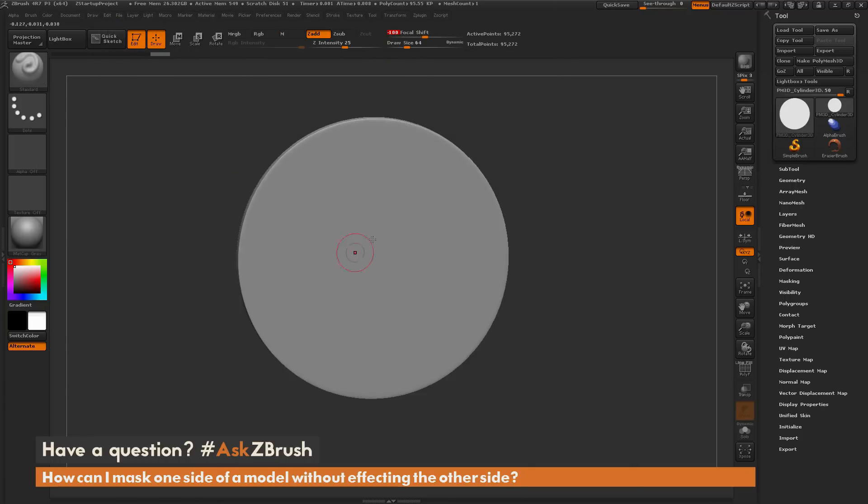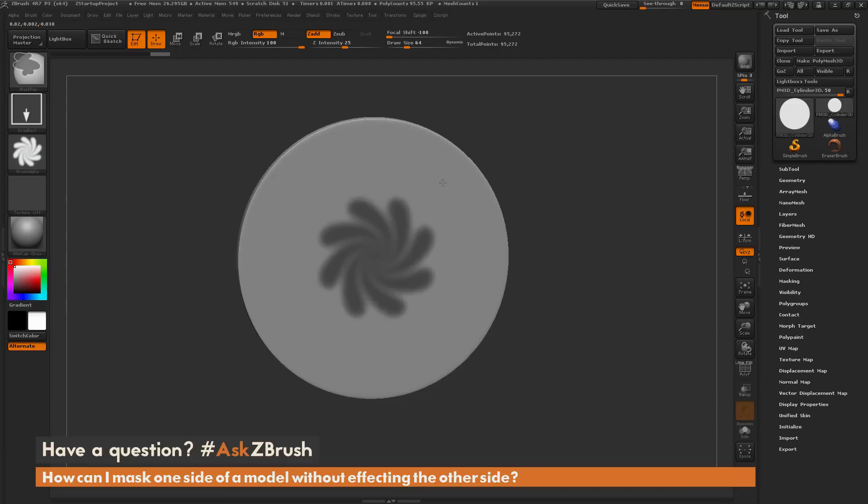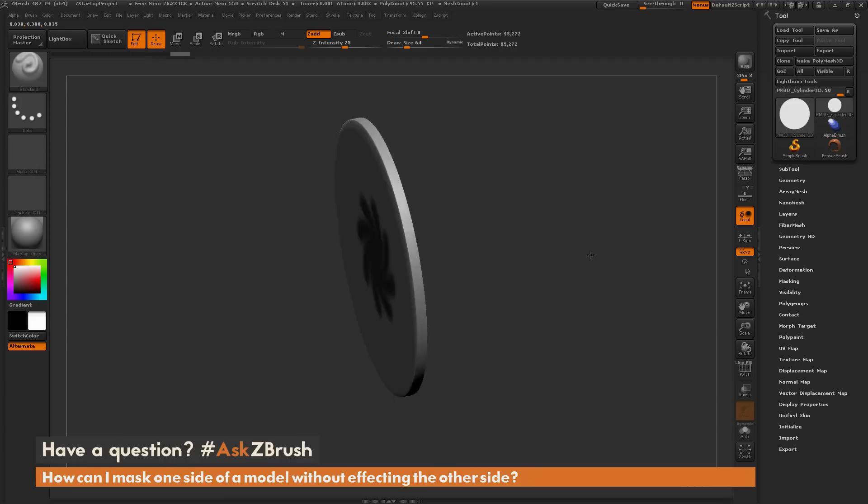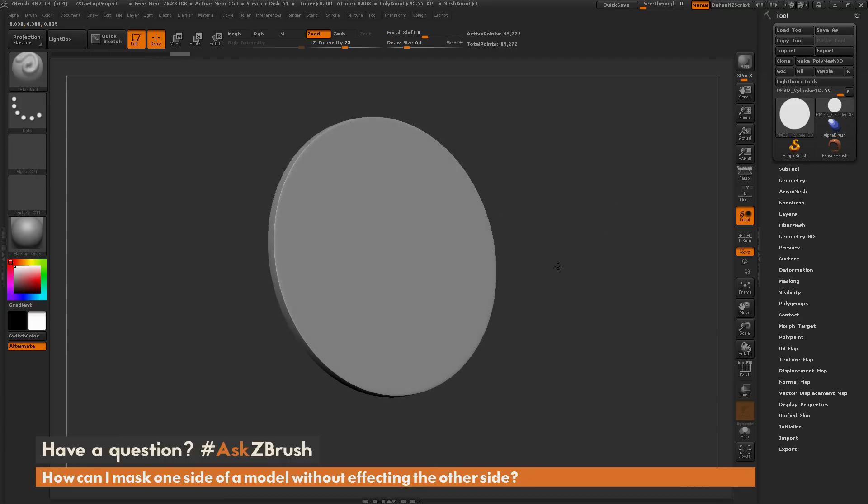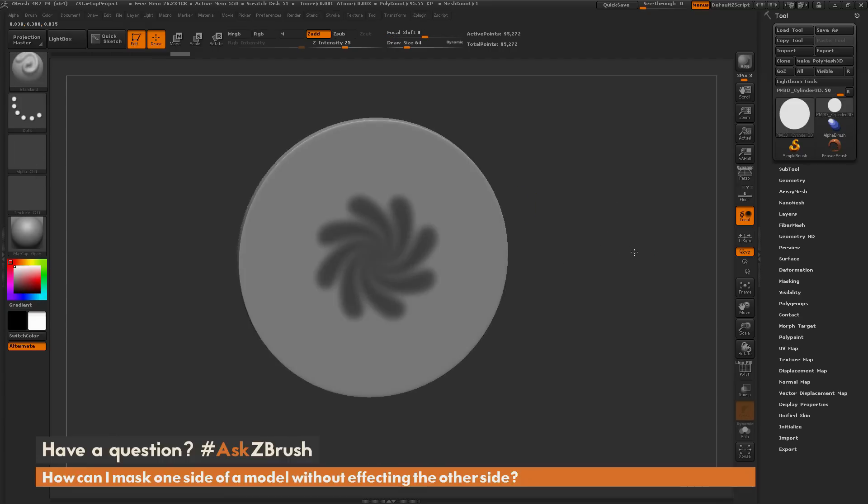If you're using the mask pen with the drag rectangle stroke and you have that backface masking on, the backface masking will be respected. So I can hold control and drag out that mask like so. When I release, it's just going to be applied to the front of the model and it's not going to be applied to the back.